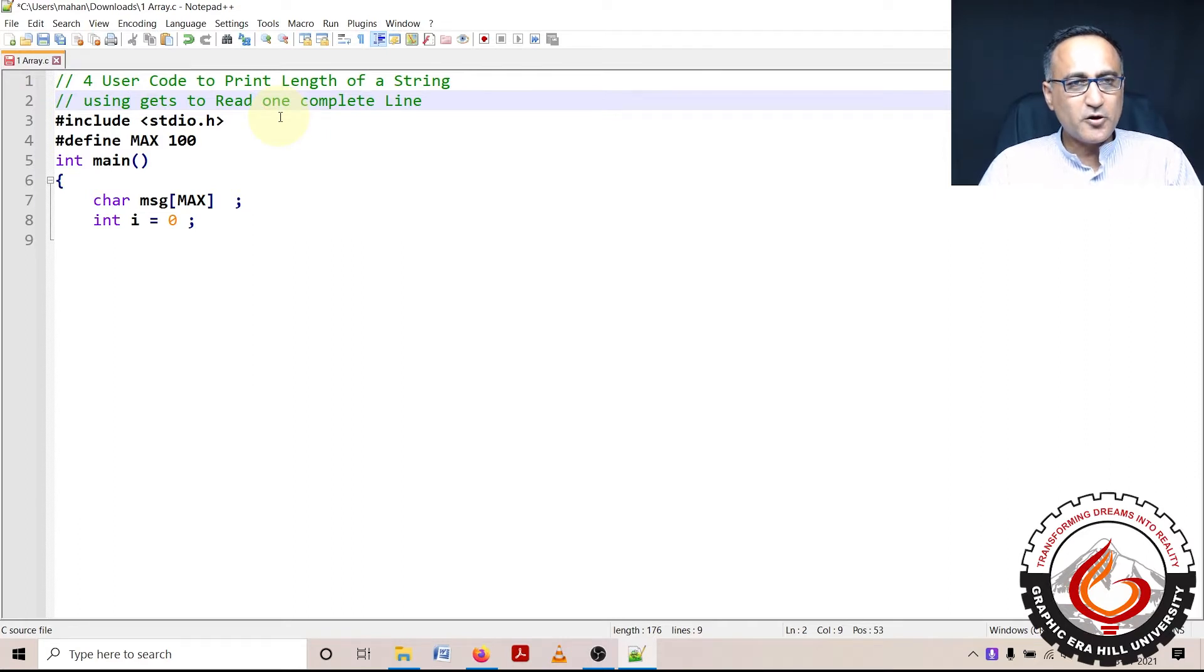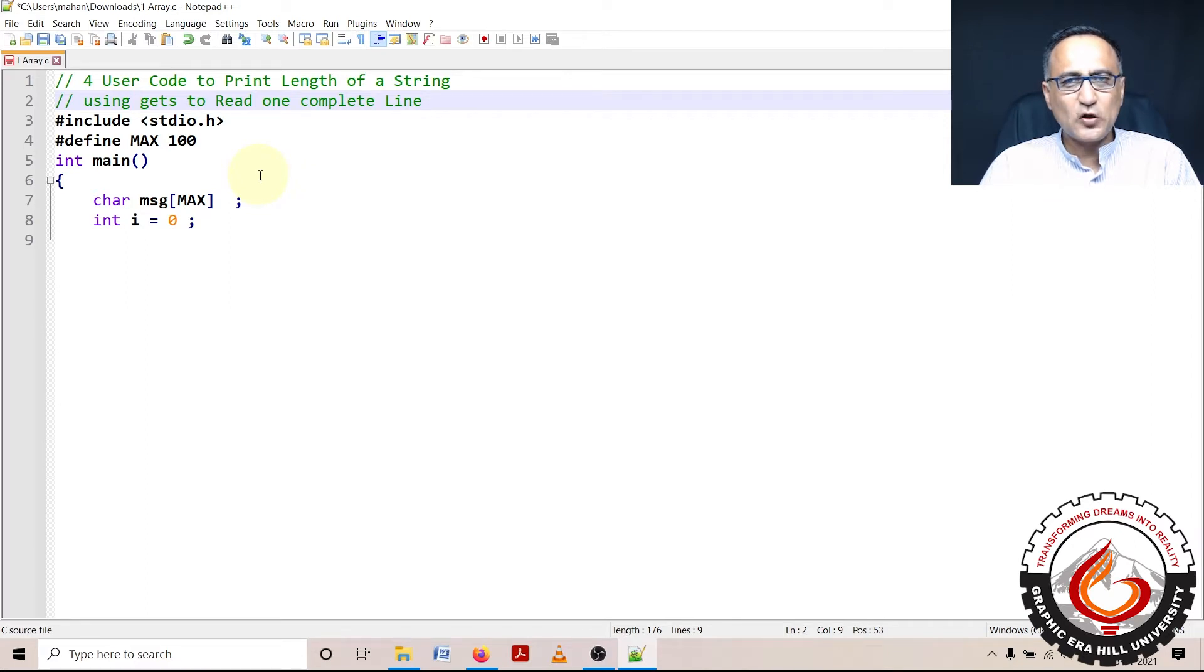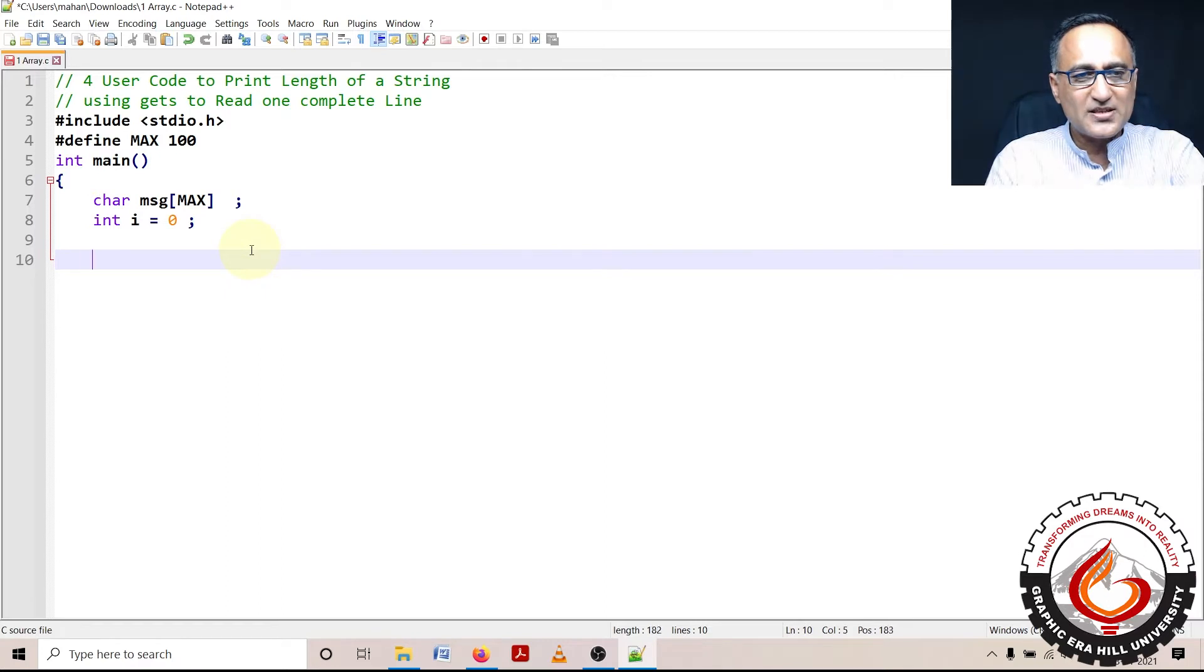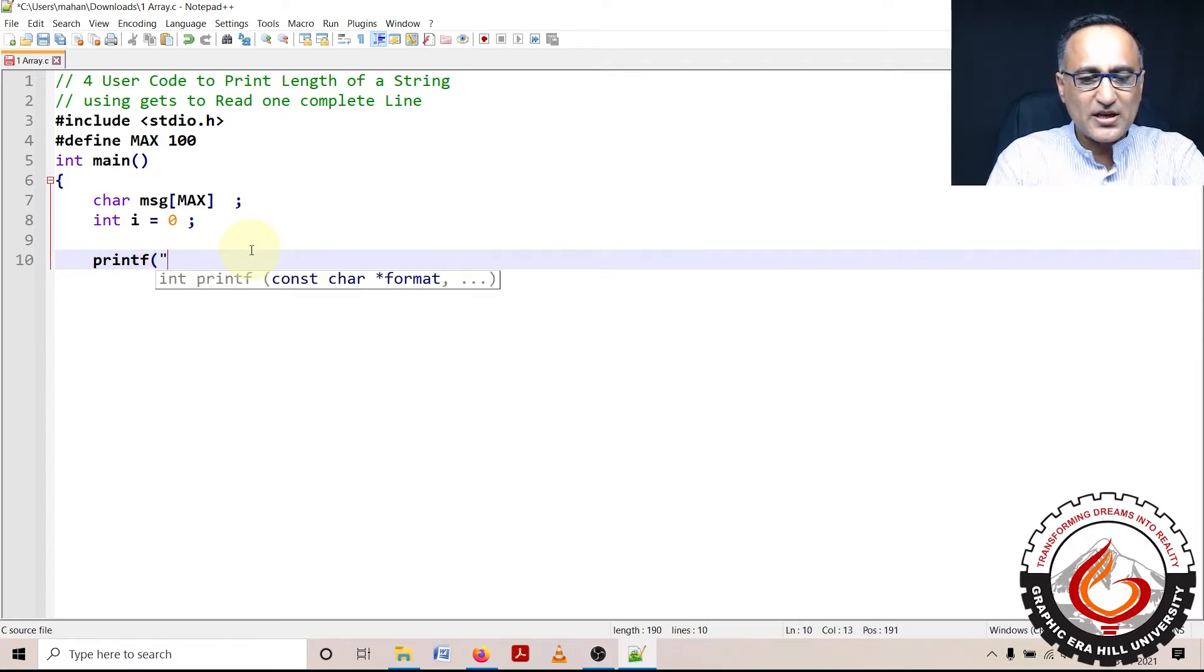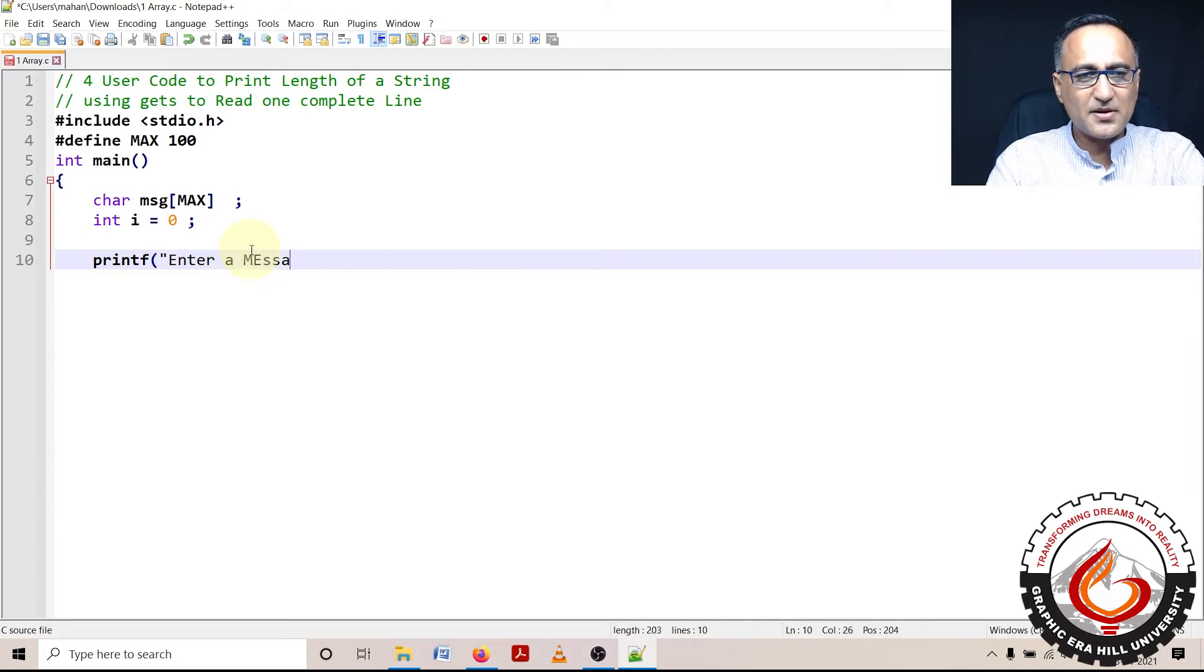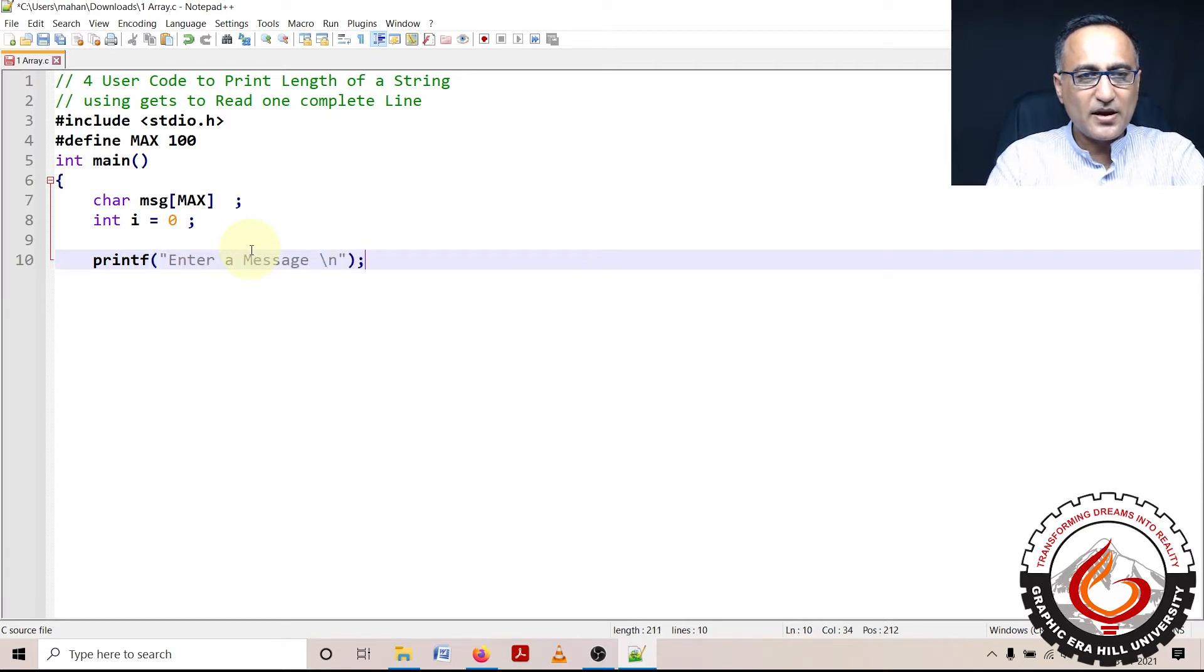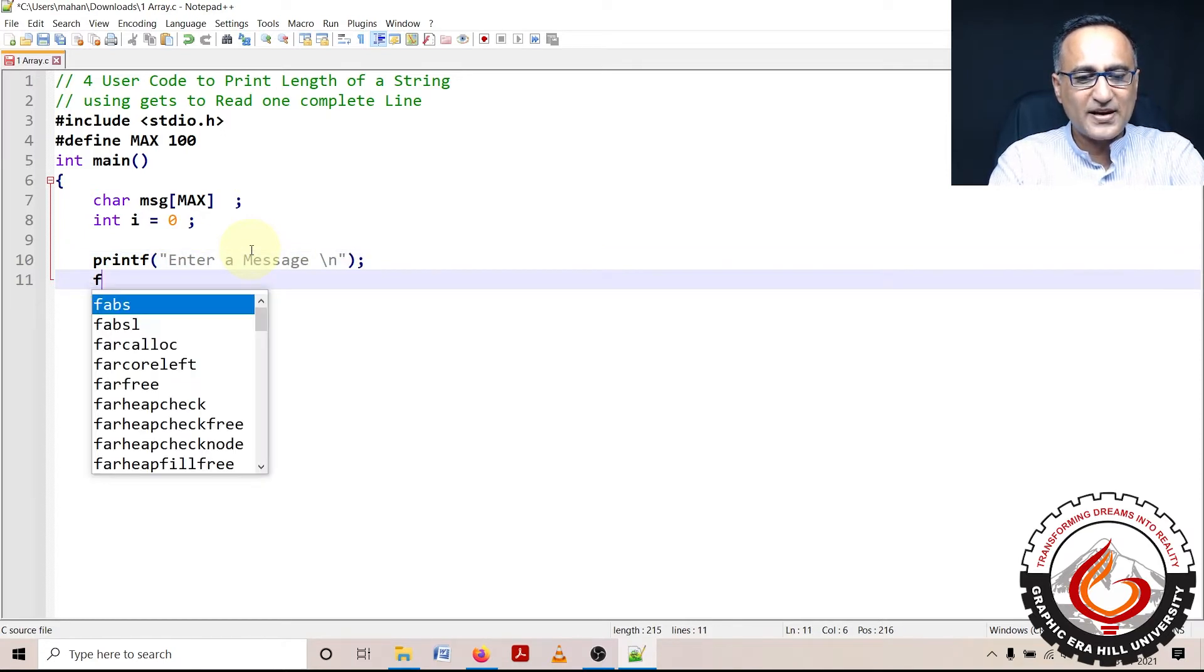To overcome that problem, I'm going to show you how to use a function called fgets. In fgets, I'm going to read a message using fgets. So I'll say enter a message. Once I enter a message, I'm not using scanf, I'm using fgets.